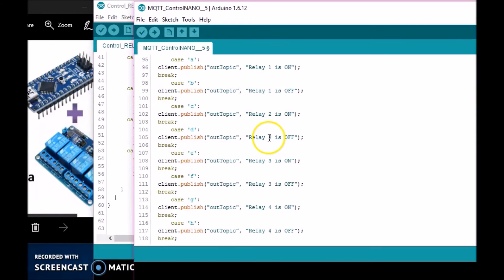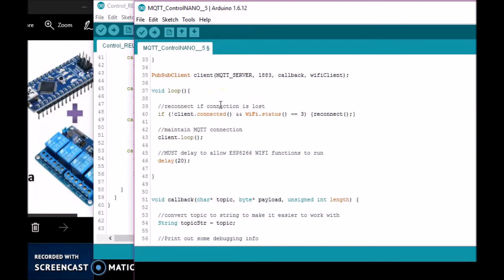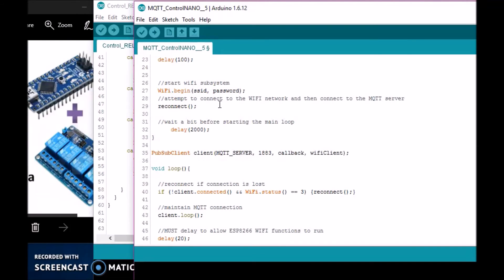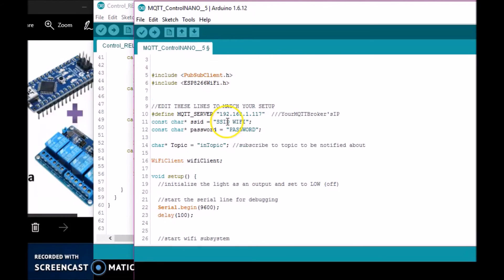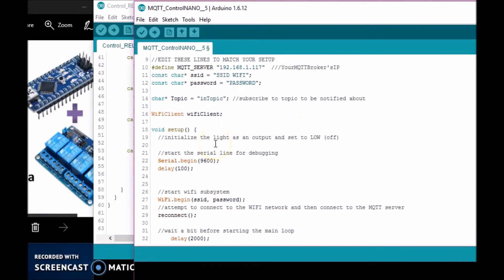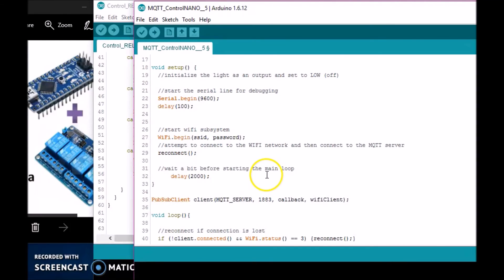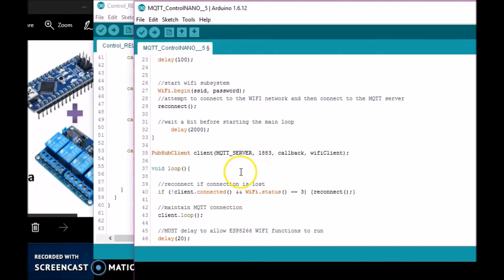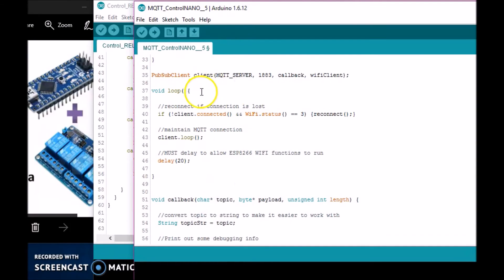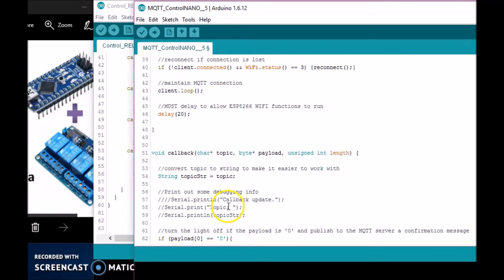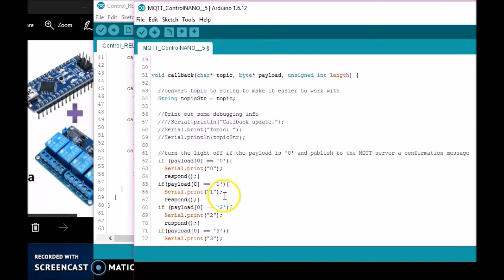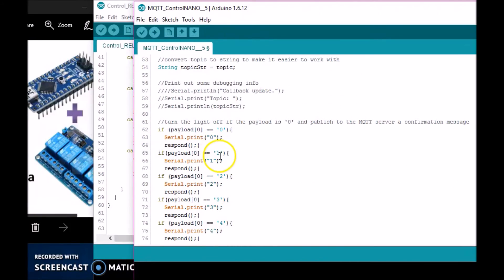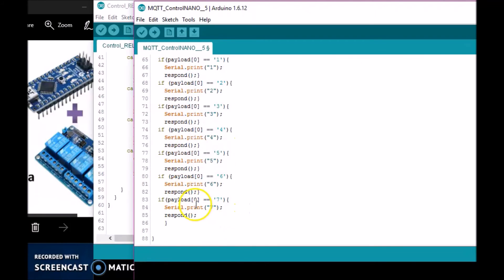Let me go through the ESP code. All this does is set up the password, then it gets the serial line going, connects to the Wi-Fi, then it loops this client MQTT connection. If the connection is lost, it tries to reconnect. In the callback function, this is where if it receives zero—this is the payload coming from the broker. If it receives a number from the broker, it matches it with the correct one of these if statements and responds through the serial command to the Arduino.